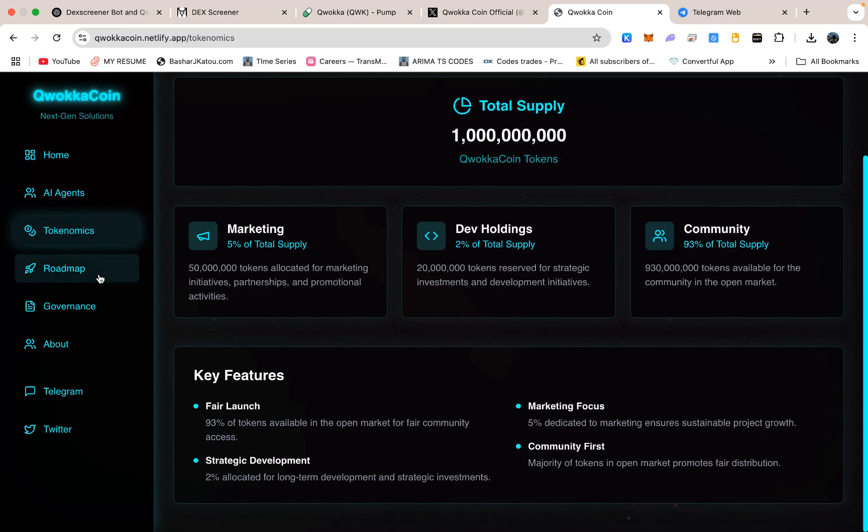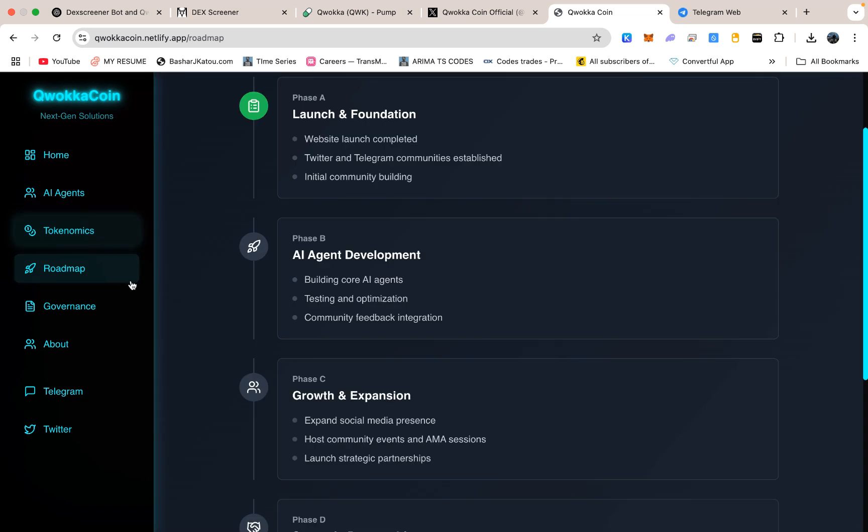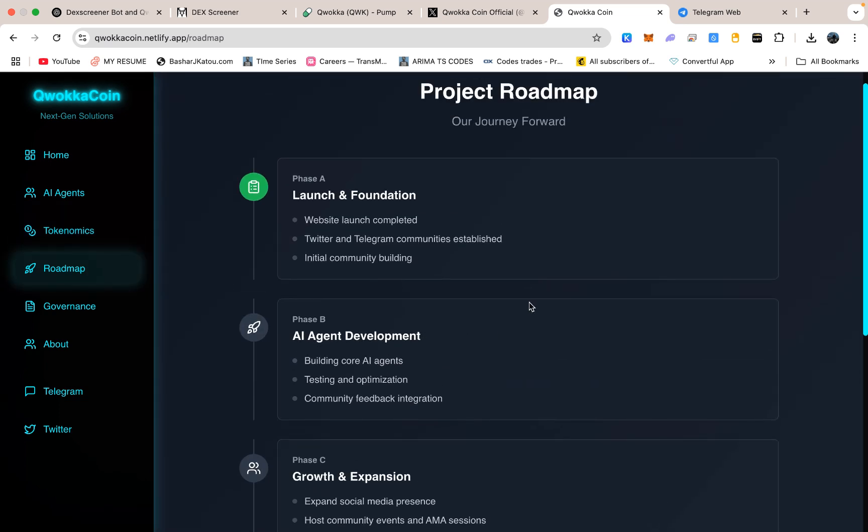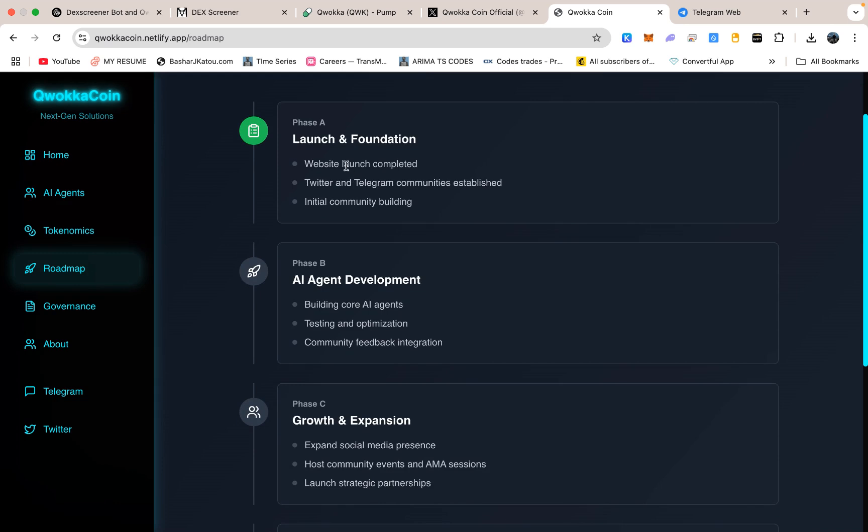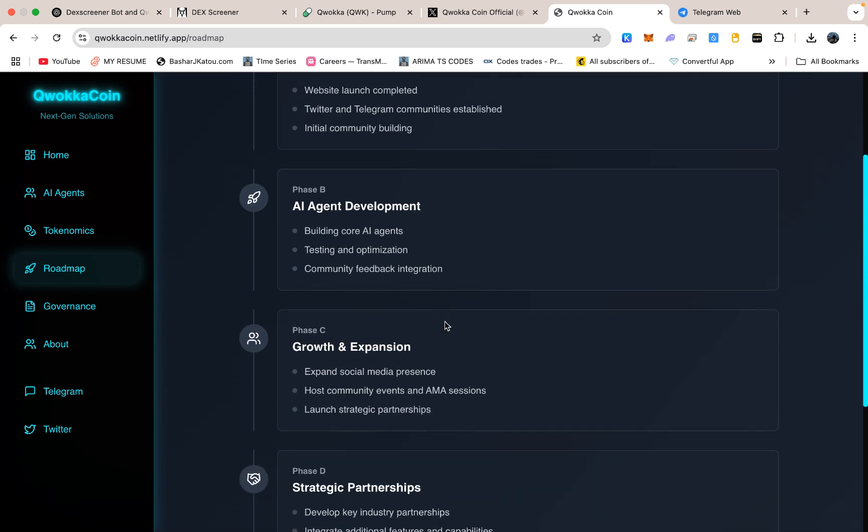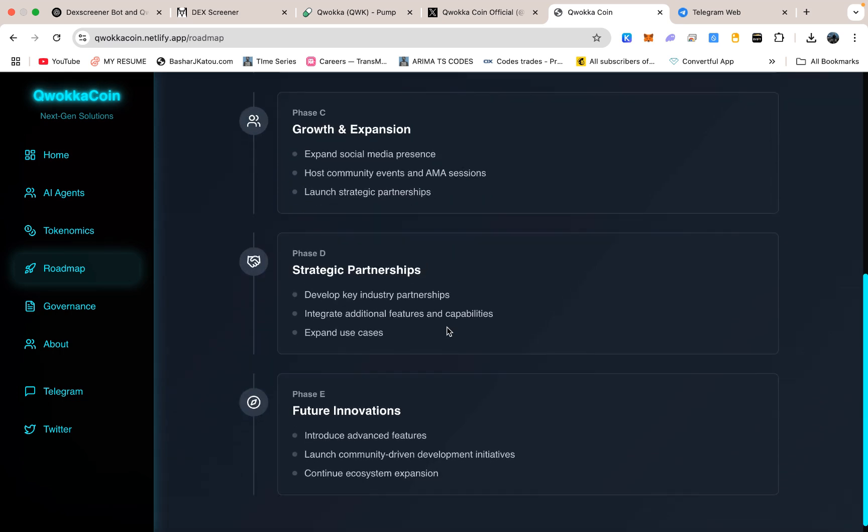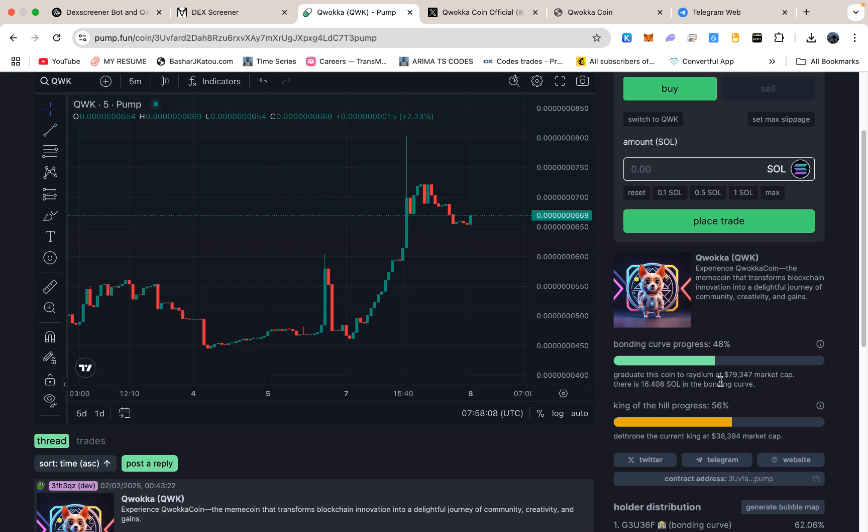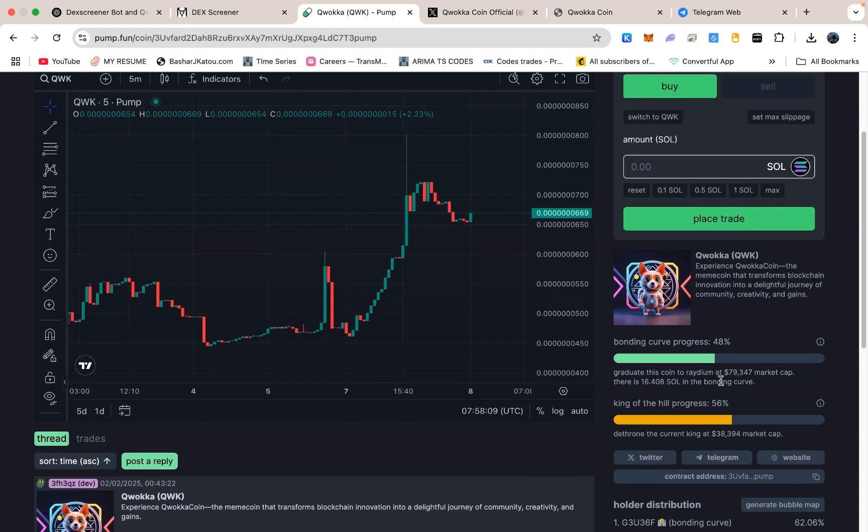Another part of the website you might find interesting is the roadmap. We lay out our main milestones, launching Kwaka Coin, setting up the website and Twitter, building a Telegram community, developing the first versions of the AI agents, forging partnerships, and of course, bonding on Radium. Bonding on Radium is something I have talked about a bit already, but let me clarify it here. Radium is a major decentralized exchange and liquidity provider on Solana.